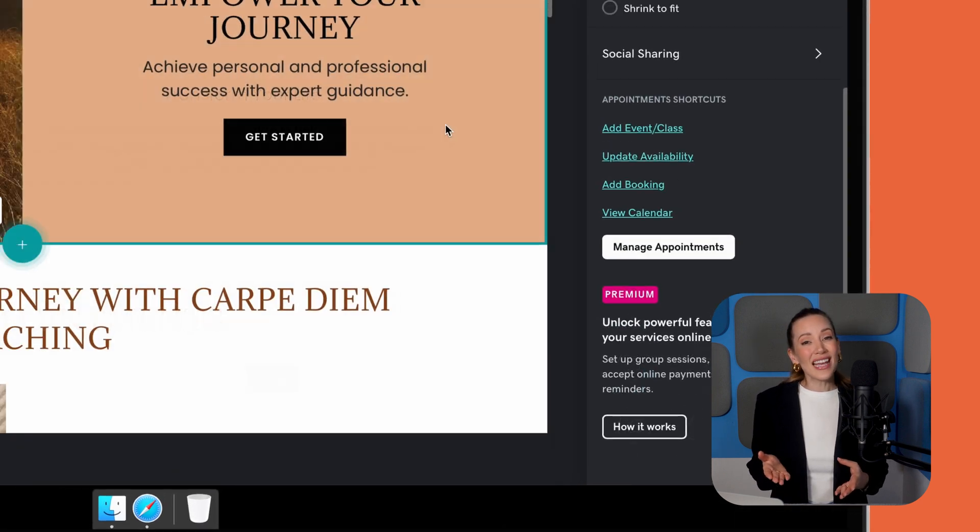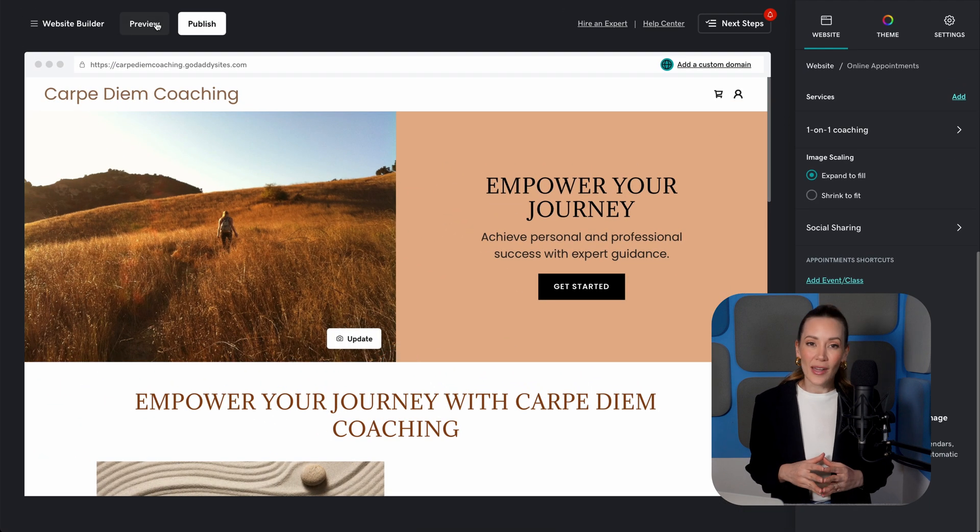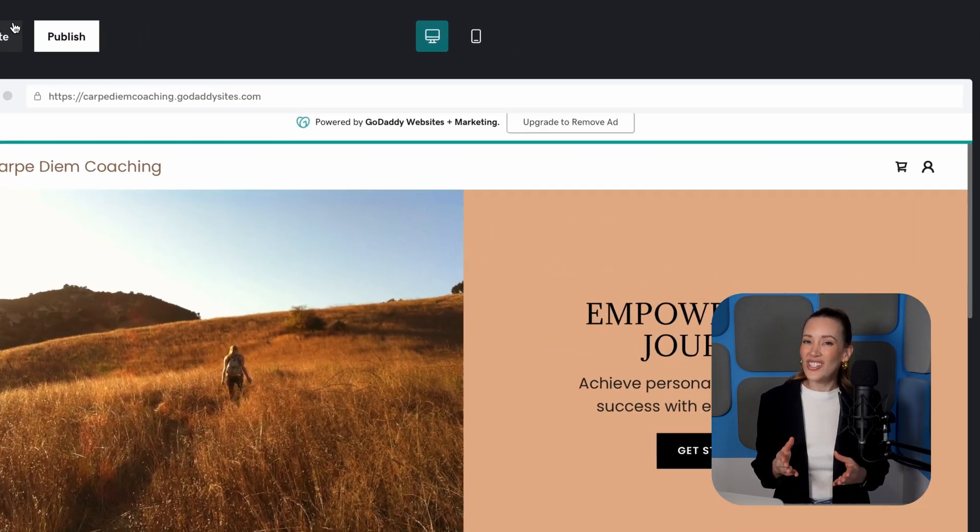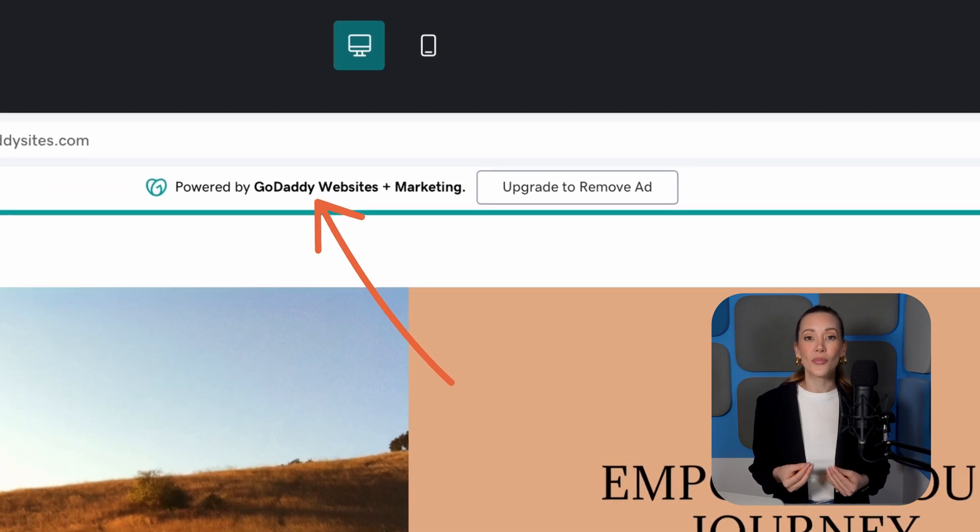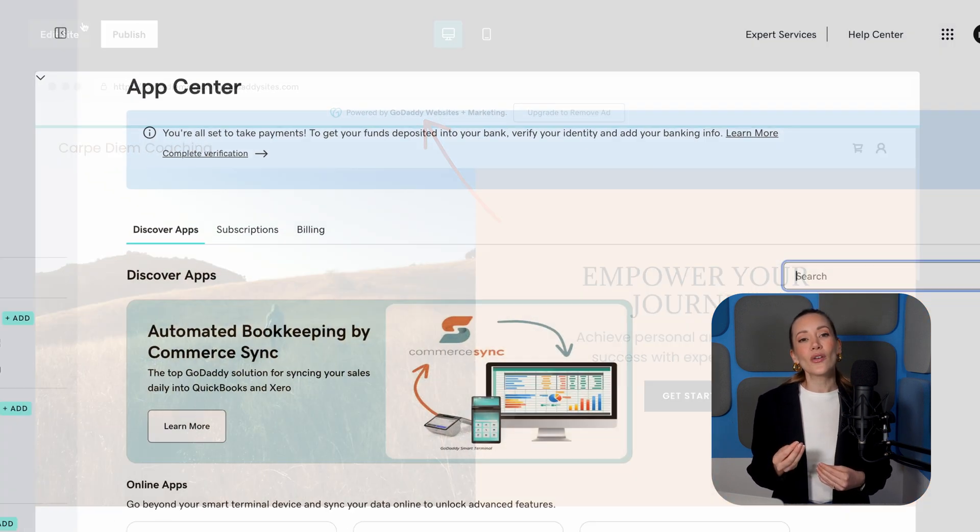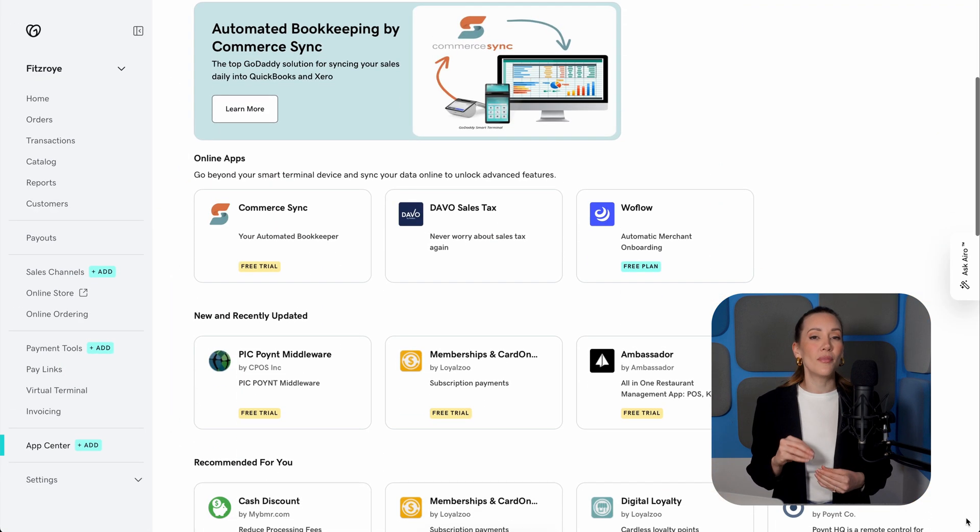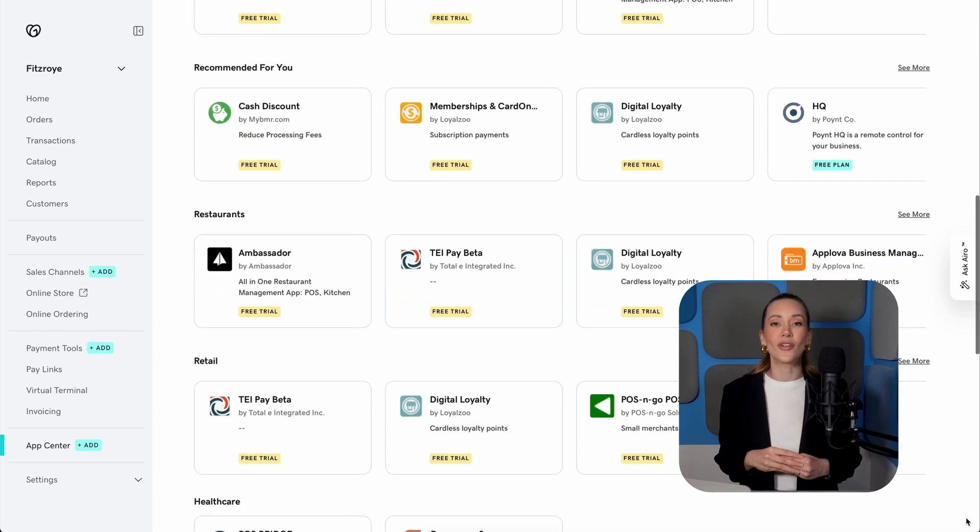However, the template selection is somewhat limited, and a GoDaddy banner appears on free pages, which isn't great if you're after a fully branded professional look. The range of app integrations is also smaller than what other competitors like MailChimp and Wix have to offer.